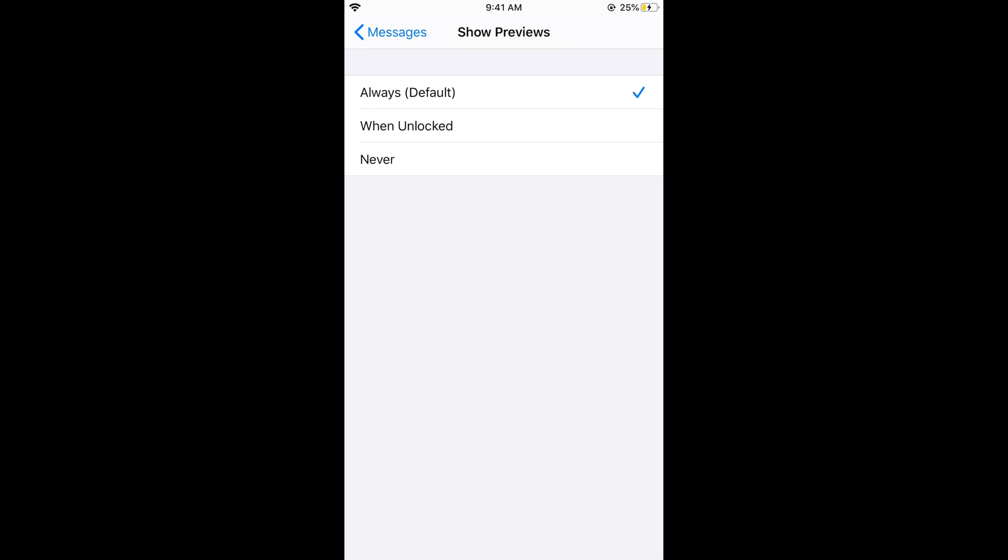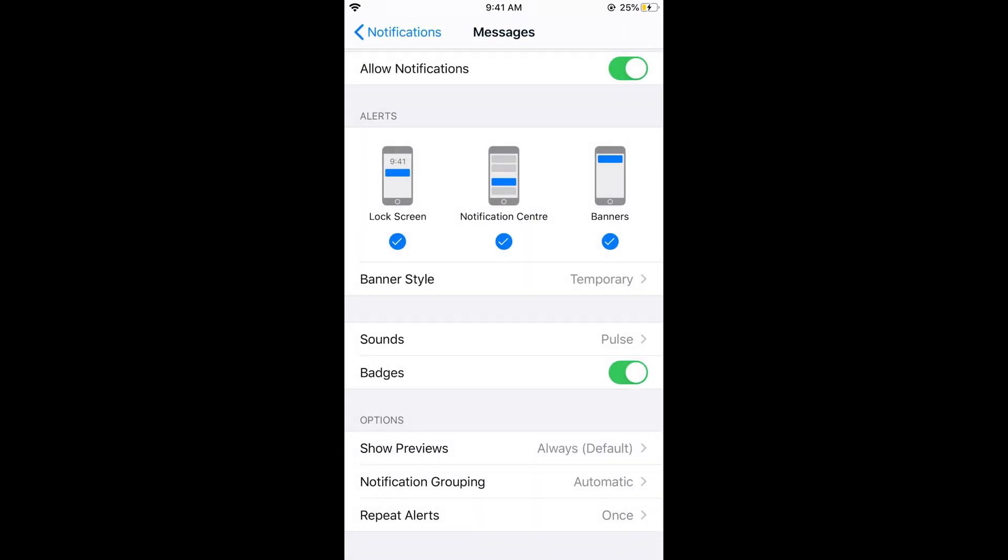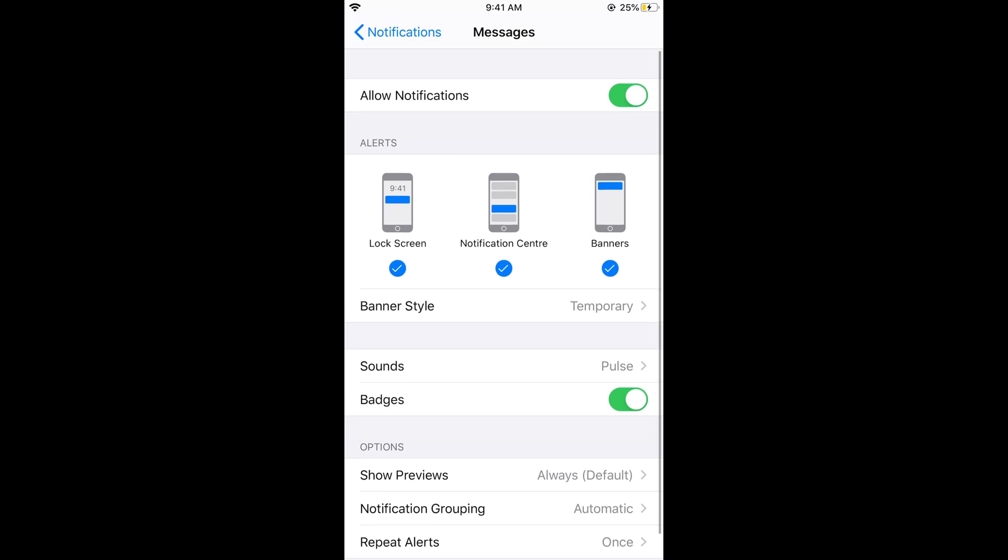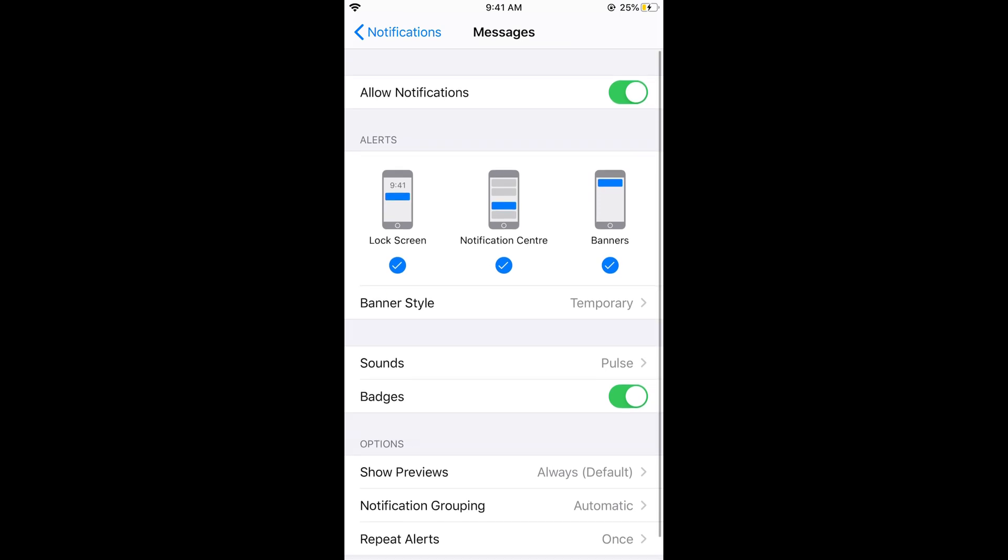By doing so, whenever you get a message and even if your screen is locked, you would get a preview. One more thing that you need to take care of is under the alerts this lock screen has a checkmark also.